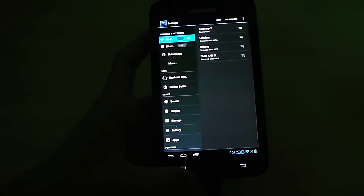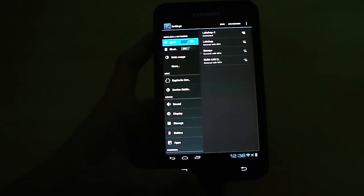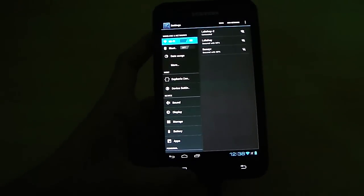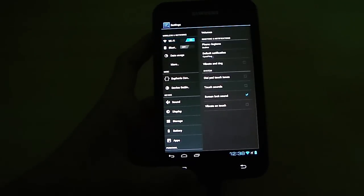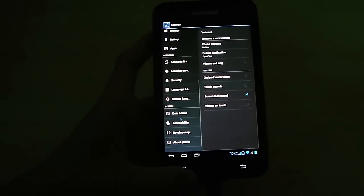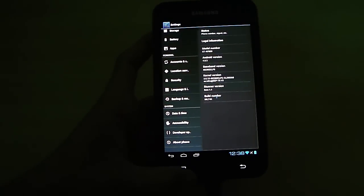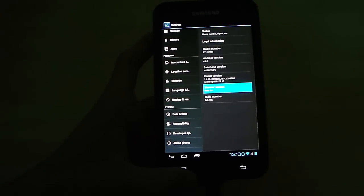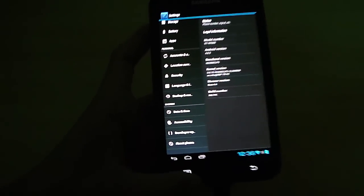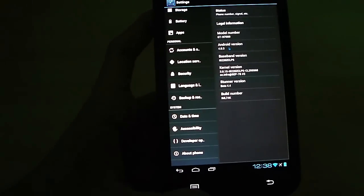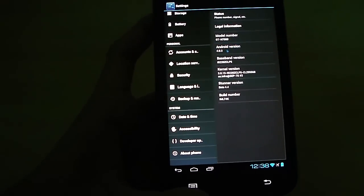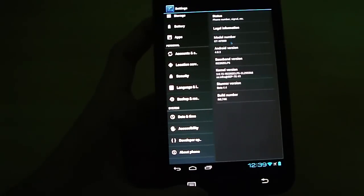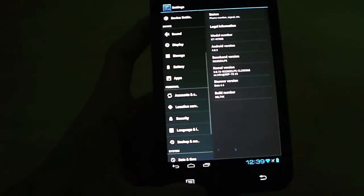Let's pop into settings and show you guys the version. The best thing about this ROM is that your screen splits into two parts. Whatever you click here is going to show up here. If you go in about phone, there you go. This is Stunner version 4.4, Android version is 4.0.3.